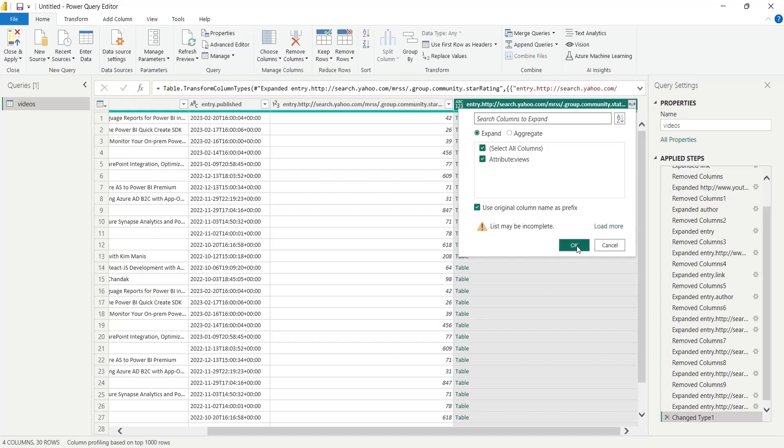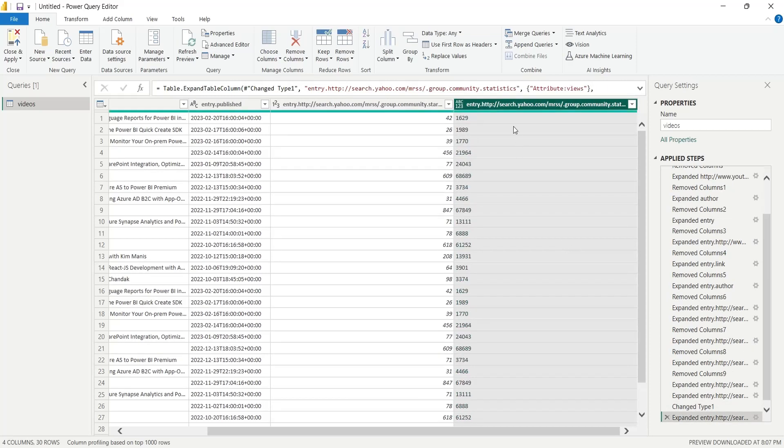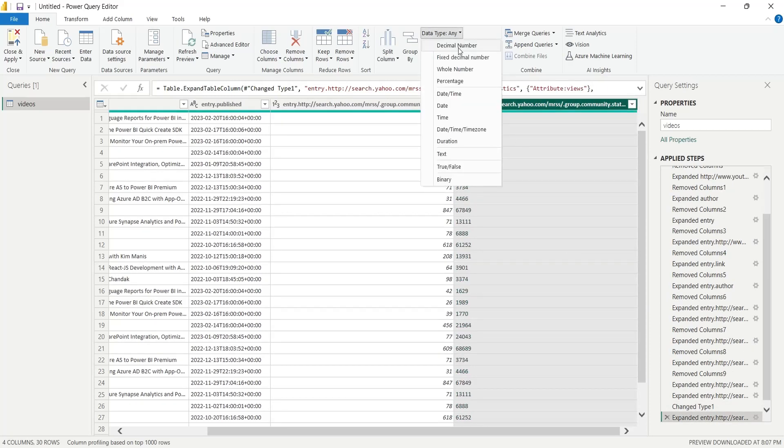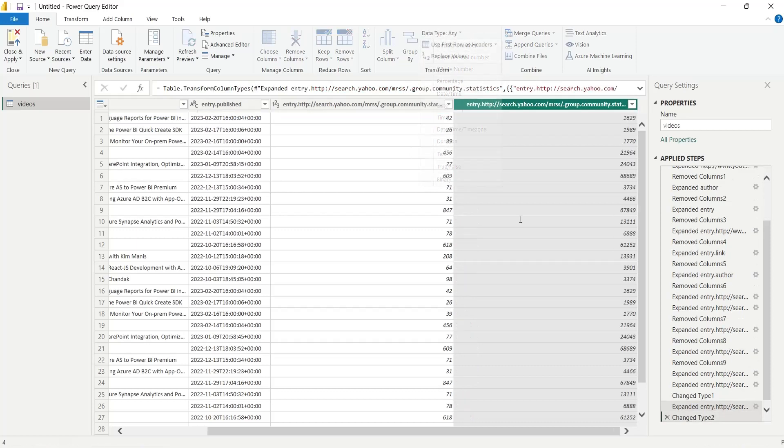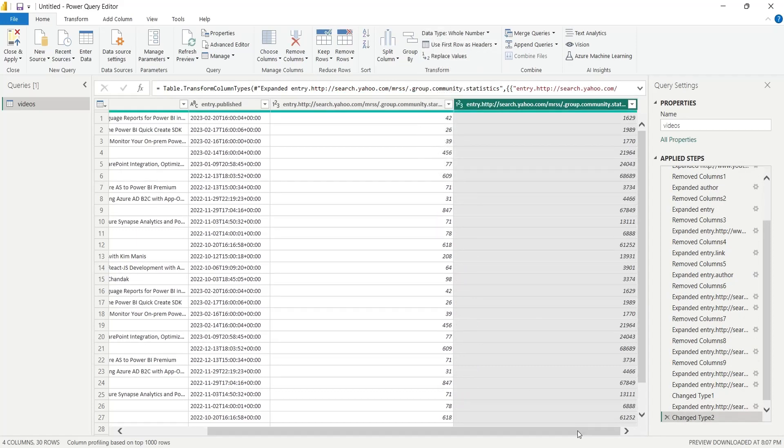Similarly, the views column is also not formatted as a number. We also need to format the views column as a whole number.